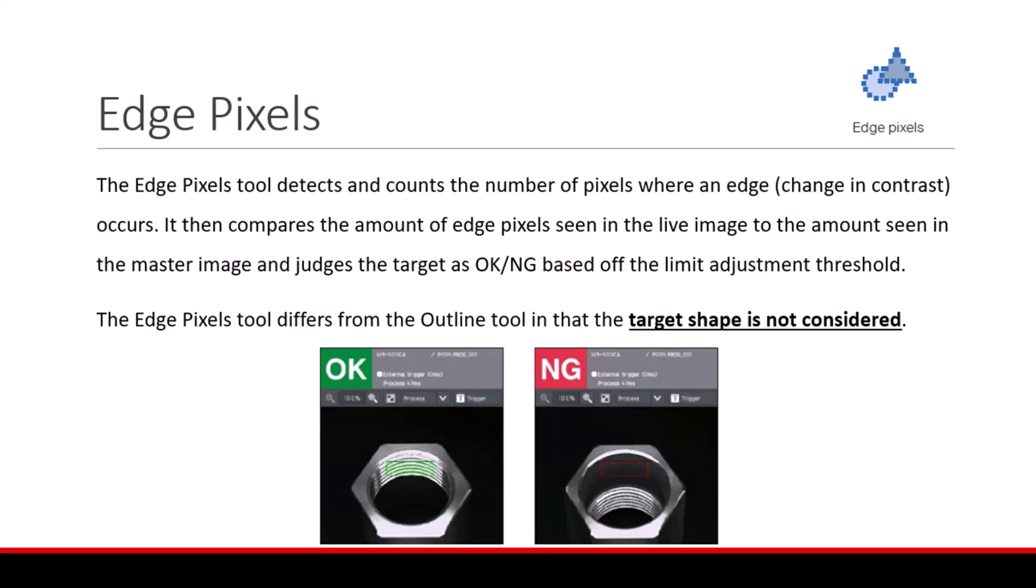The Edge Pixels tool detects and counts the number of pixels where an edge or changing contrast occurs. It then compares the amount of edge pixels seen in the live image to the amount seen in the master image and judges the target as okay or no good based off the limit adjustment threshold. The Edge Pixels tool differs from the Outline tool in that the target shape is not considered, only the amount of edge pixels.